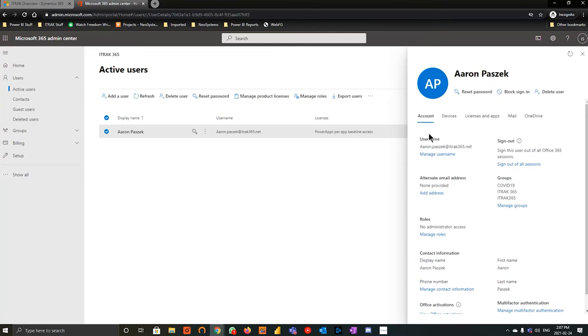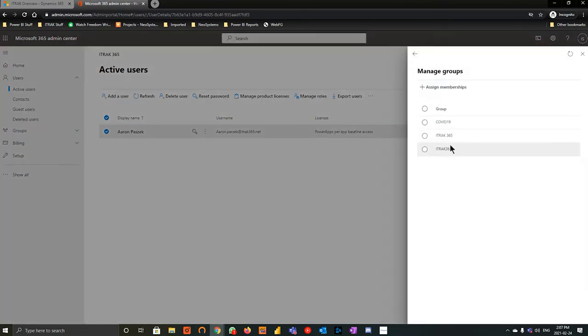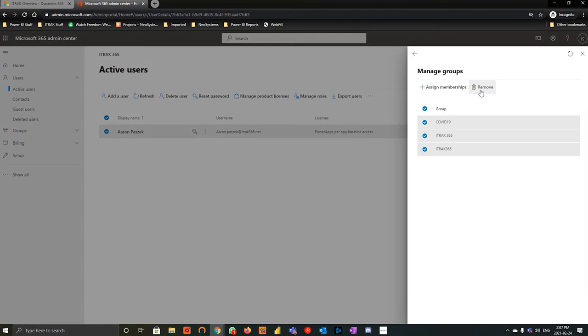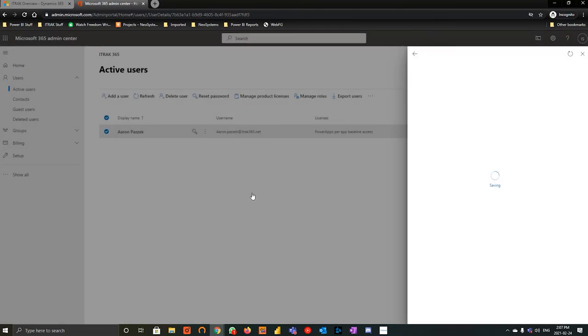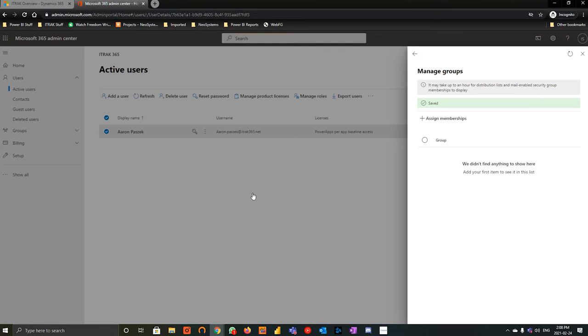So for the first scenario, what we would do is we would go to manage groups, and we would just remove him from those D365 or iTrack 365 groups, and that gets rid of him in the iTrack CRM system. We hit remove there, and then eventually it might take 15 minutes to sync, but in CRM we would see his user record being inactive.